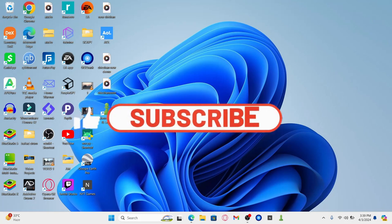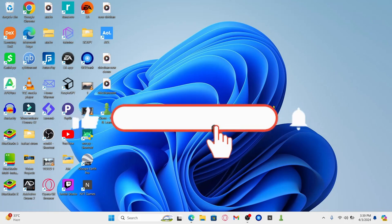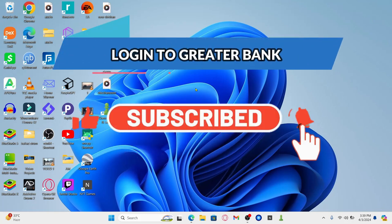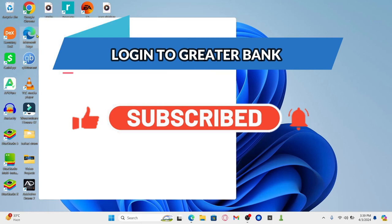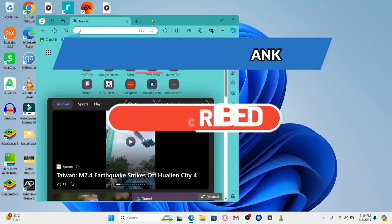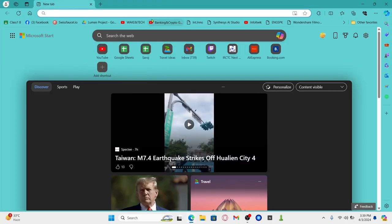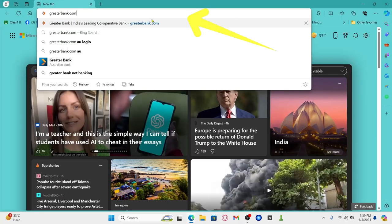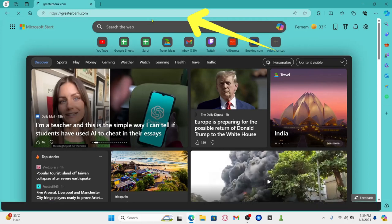In this video, I'm going to show you how to log in to your account on Greater Bank. So let's get started right away. First of all, open up your web browser and then in the address bar, type in greaterbank.com and press enter.